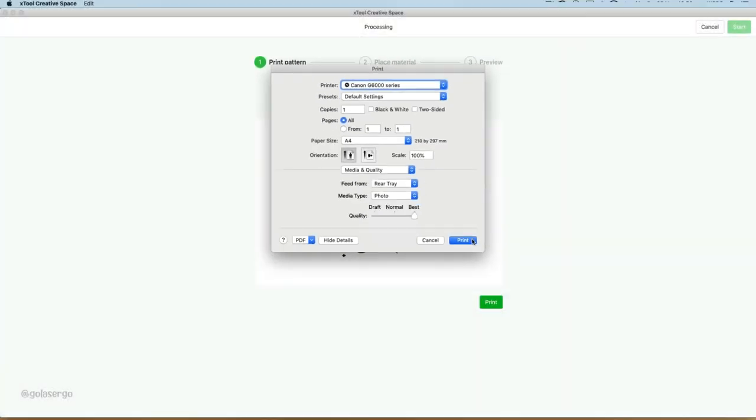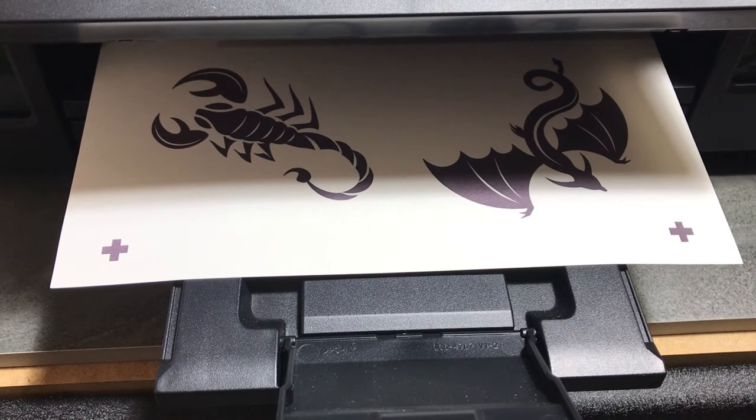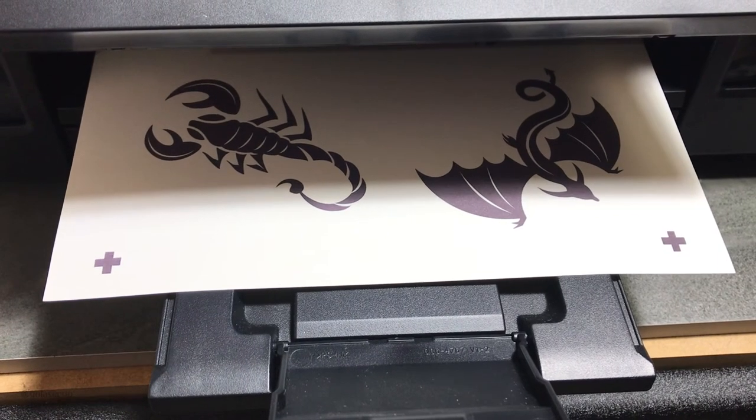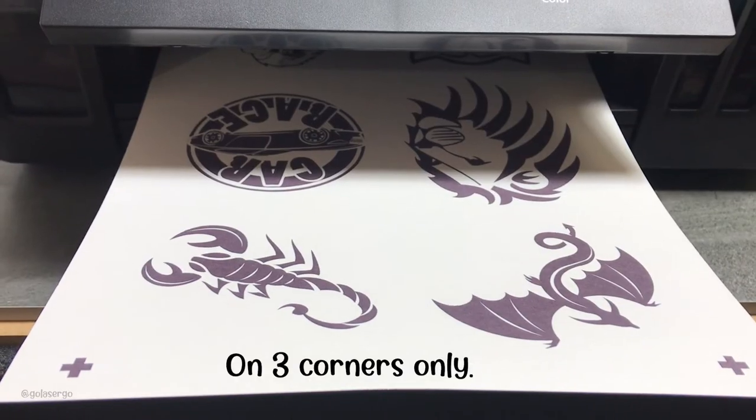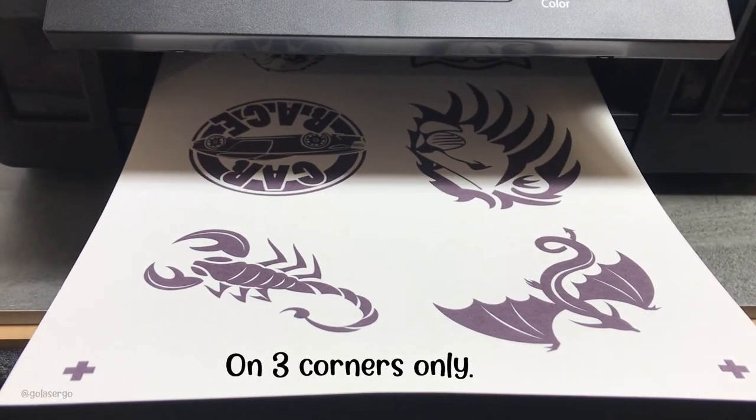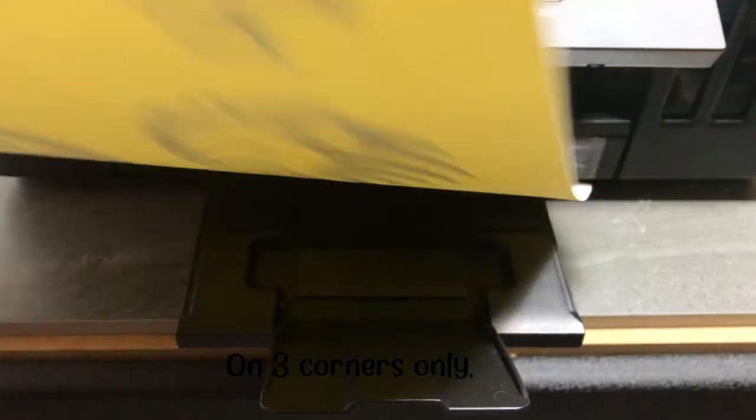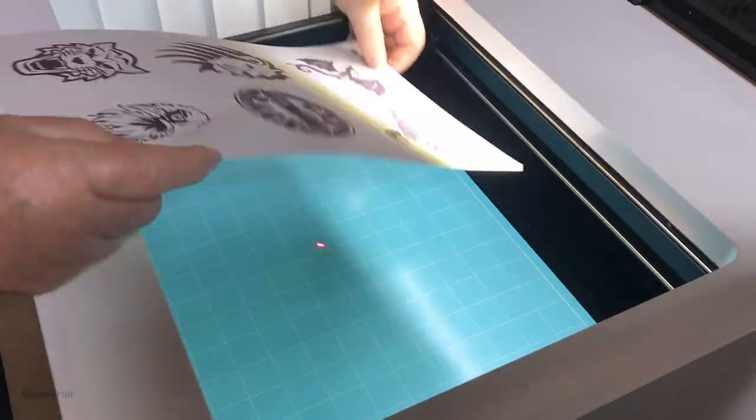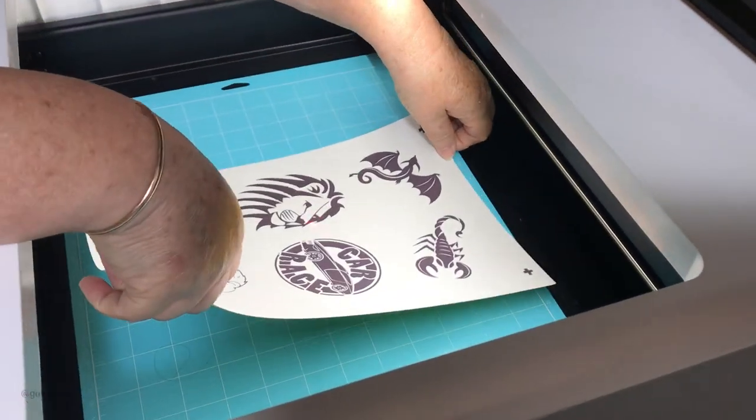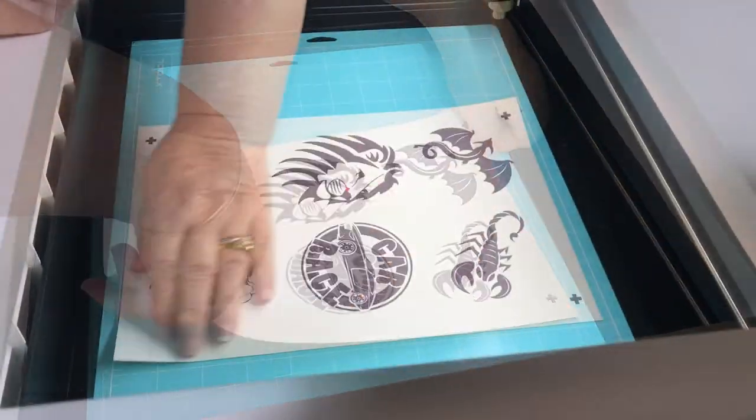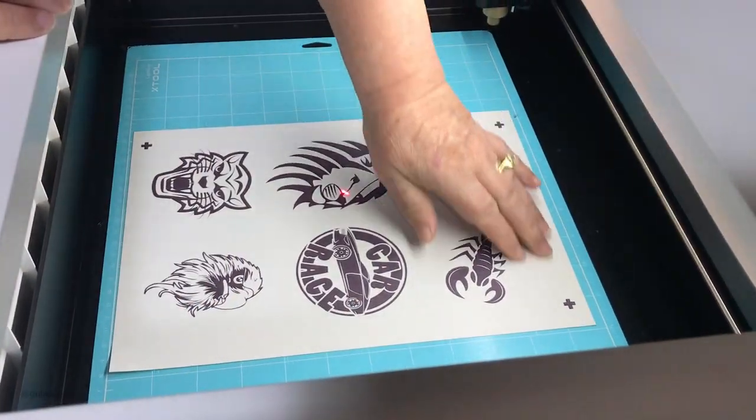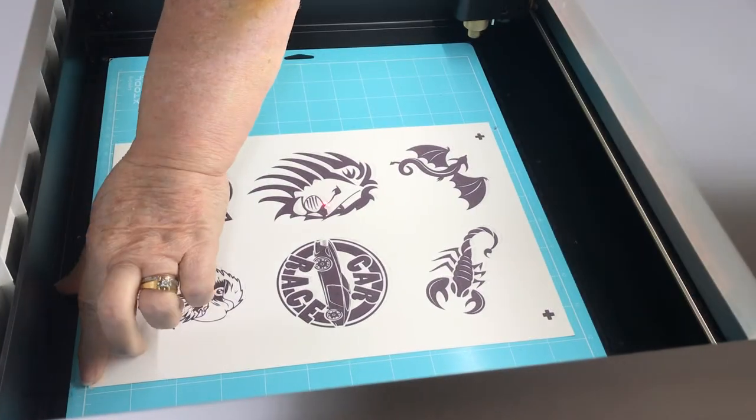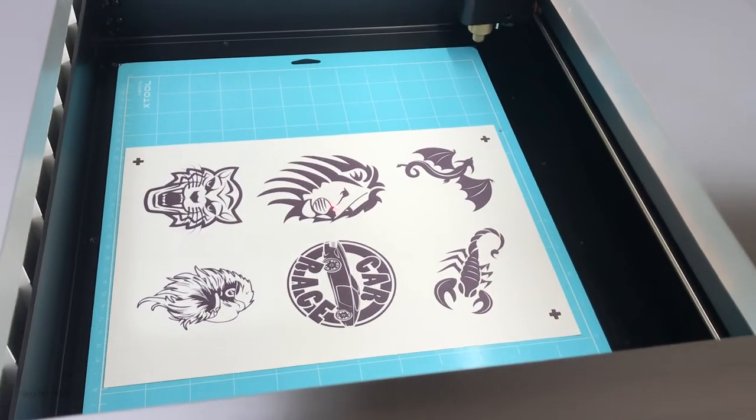And then the paper feeds through my printer. And you can see the registration marks there. There'll be one on each corner, and that's so that the laser machine can recognize where the images are. So I press the paper now back into the machine, pressing it down firmly this time. And I close the lid and press Next.